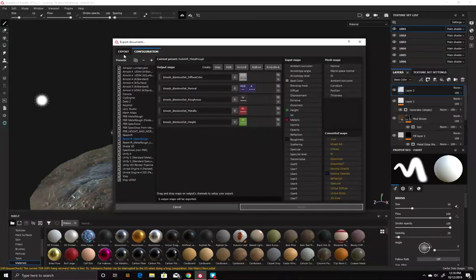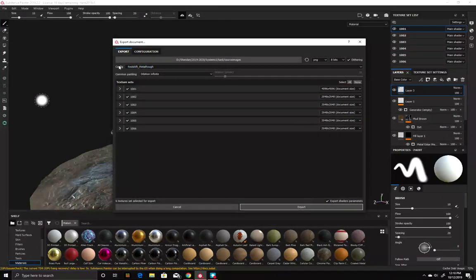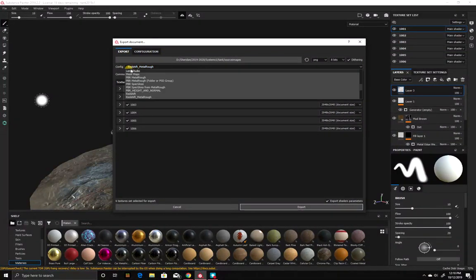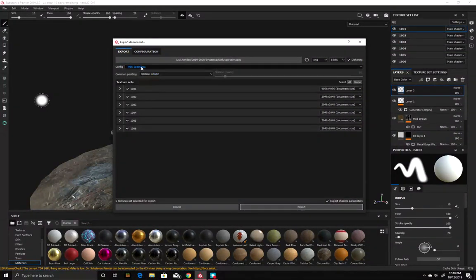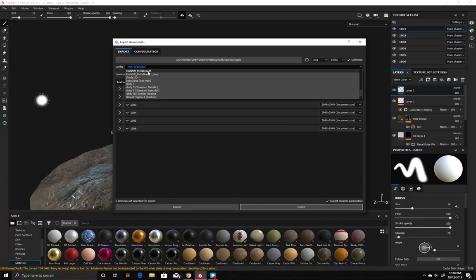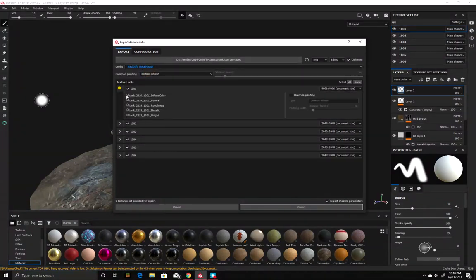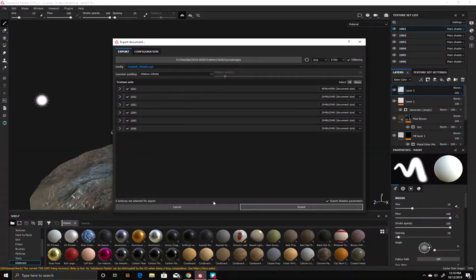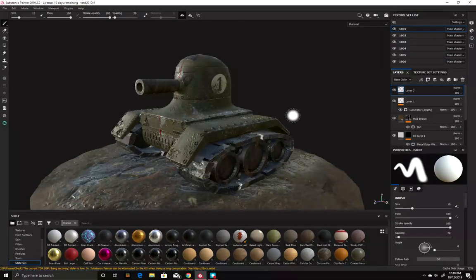Go back over to Export and ensure you're choosing the Metal Rough - the Redshift Metal Rough. I clicked away and back again just so it refreshes and gives me all the maps we want. Once you've done that, just click Export. I've already exported these maps so I'm not going to wait five minutes for it to run again. I'm just going to go over to Maya and we'll make our connections.